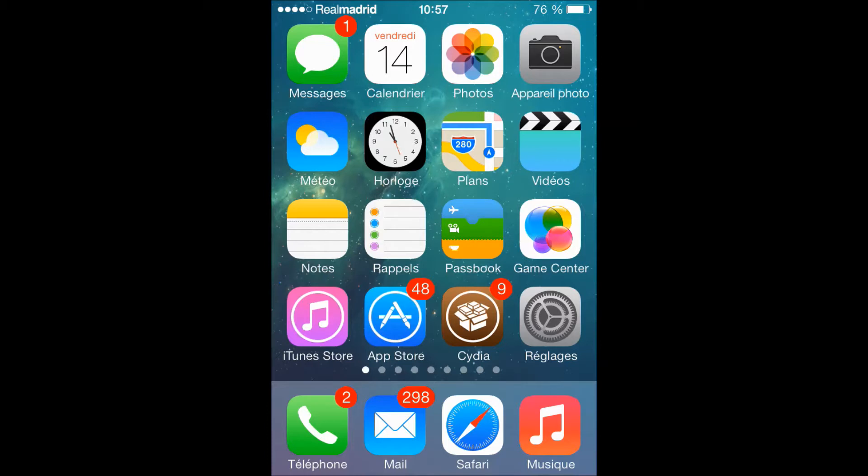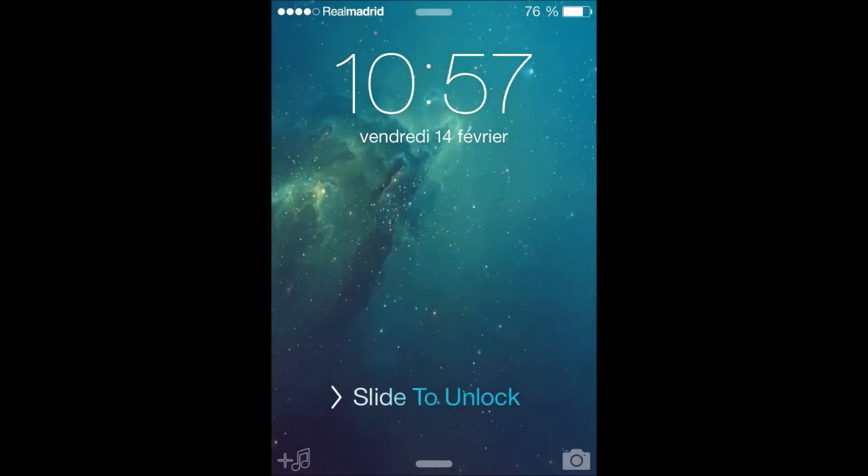Let's go to the lock screen on my device. Let's first lock it, then let's open it. Now we're gonna swipe from the right to the left, not from the left to the right to unlock the device.